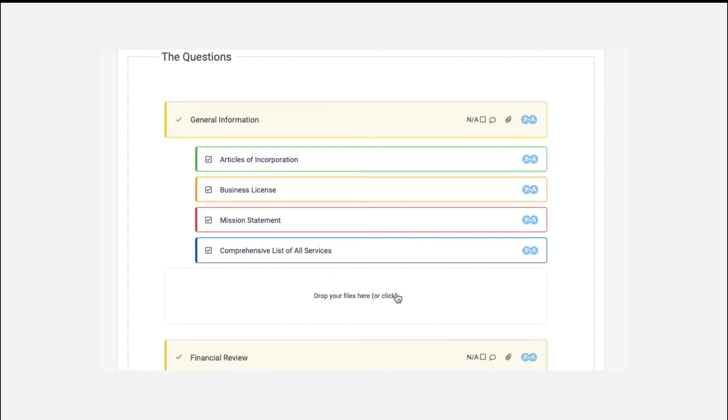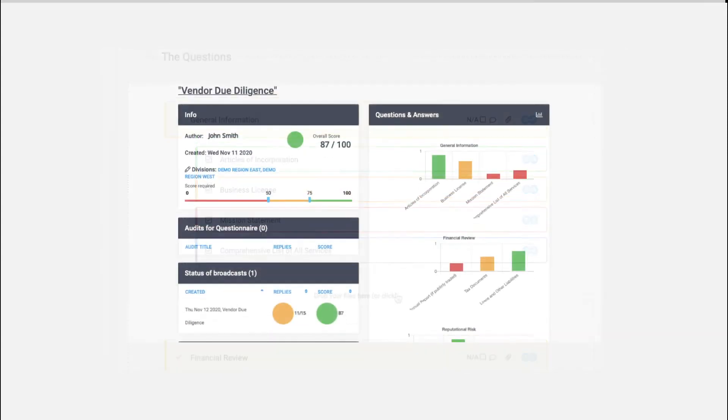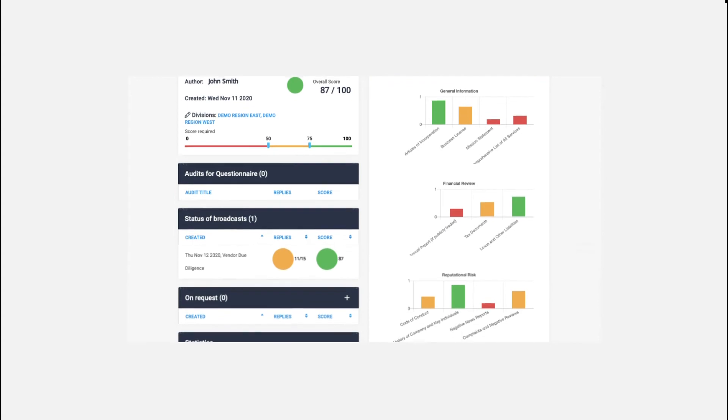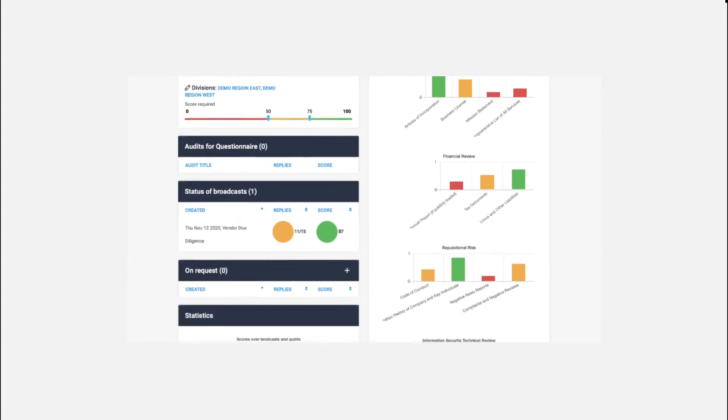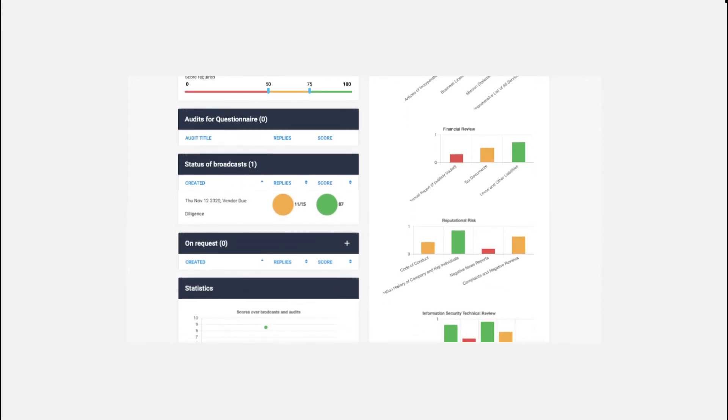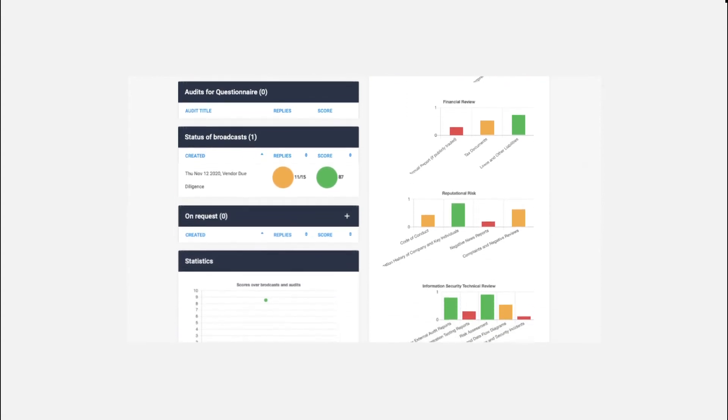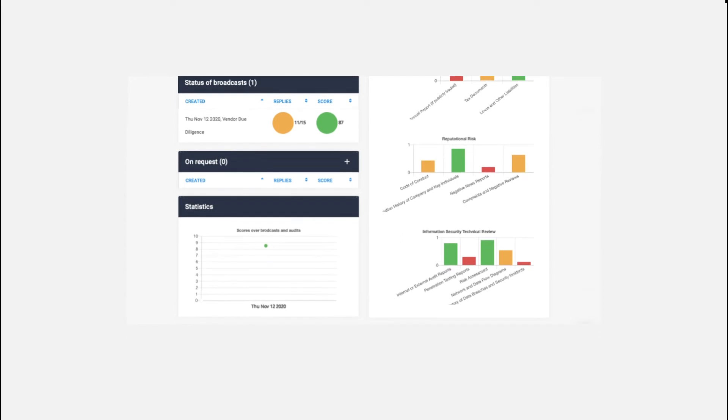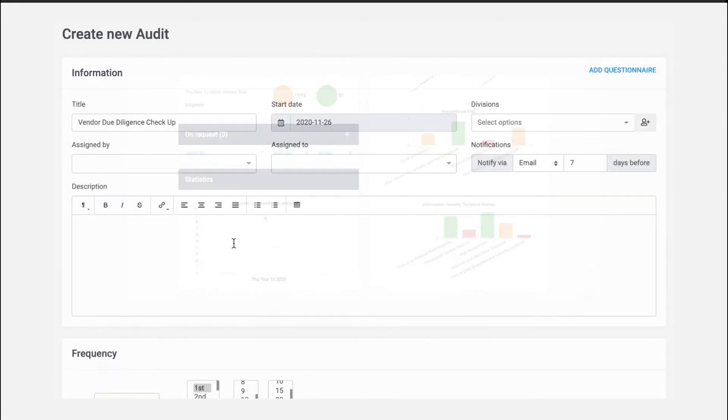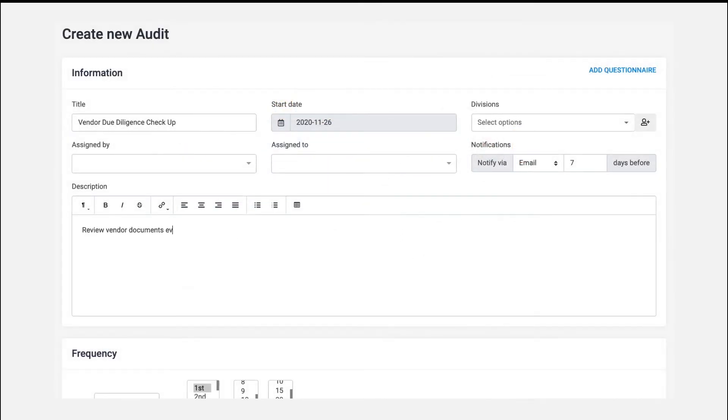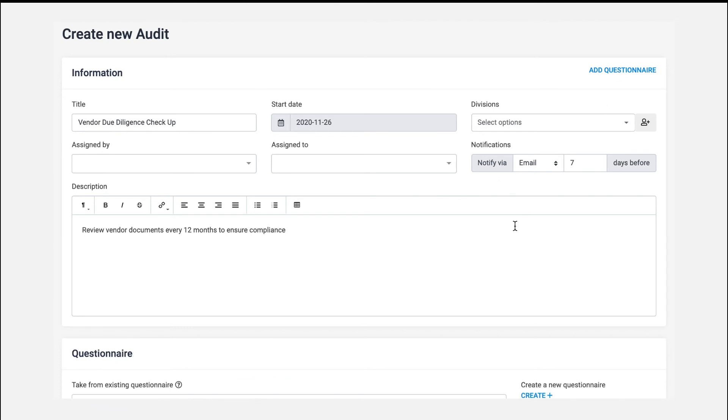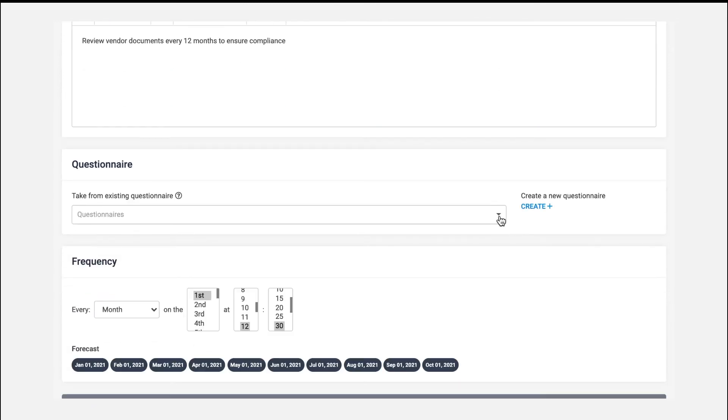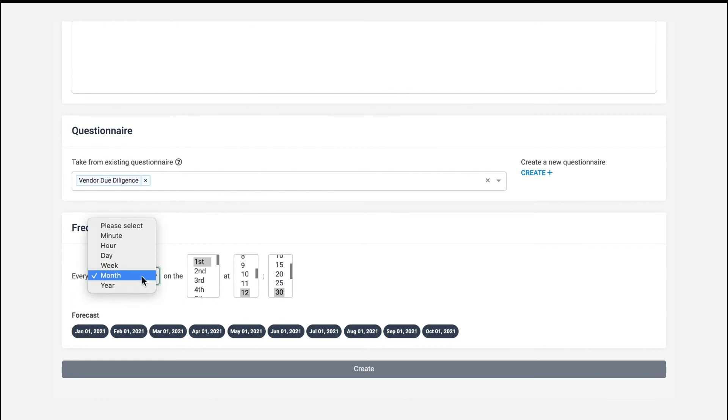These can be sent out to managers or directly to vendors all around the world right from the Human Risks platform. This questionnaire can also be integrated into an audit, so managers will get a reminder when it's time to reassess a vendor to ensure they are meeting your security standards.